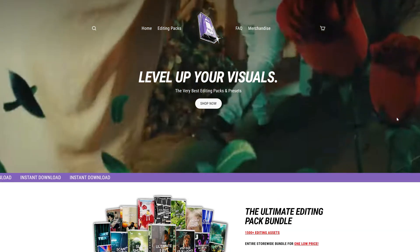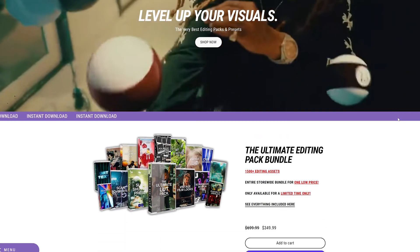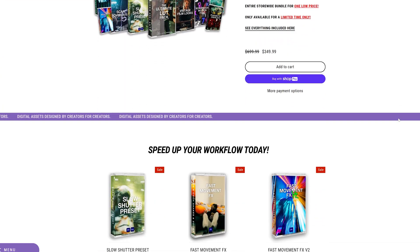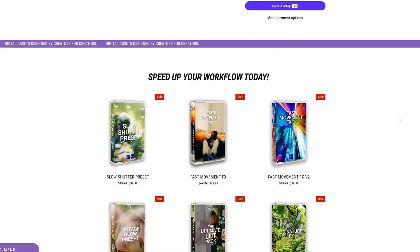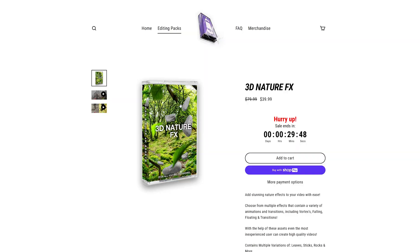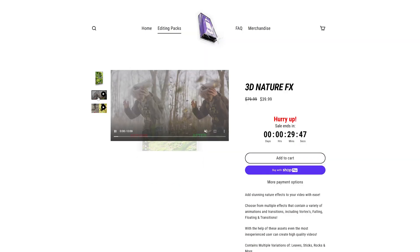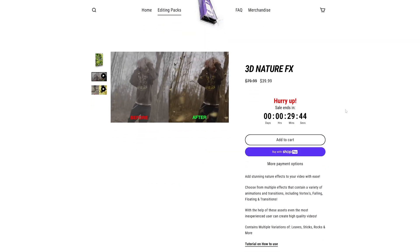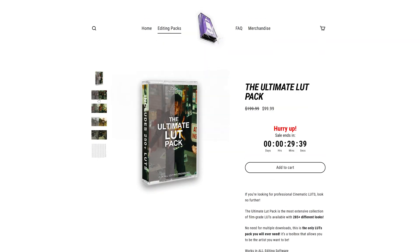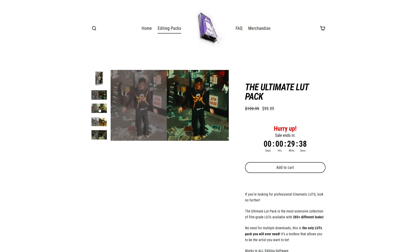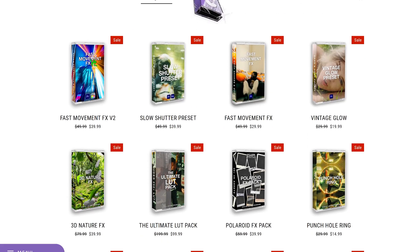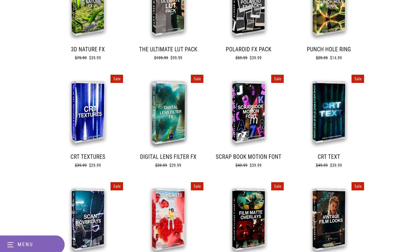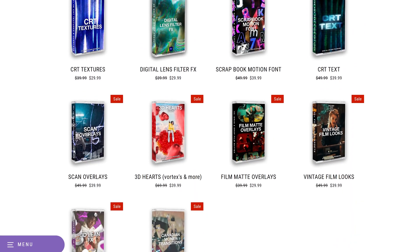Now before we hop into this video, I just want to say this video is sponsored by my editing packs. If you guys are looking for a quick and easy way to level up your edits while saving time, my website is the place to be. We got crazy drag and drop 3D effects that require no render time whatsoever, insane luts that you guys can use to level up your colors, and many more packs that are super fire that I highly recommend.